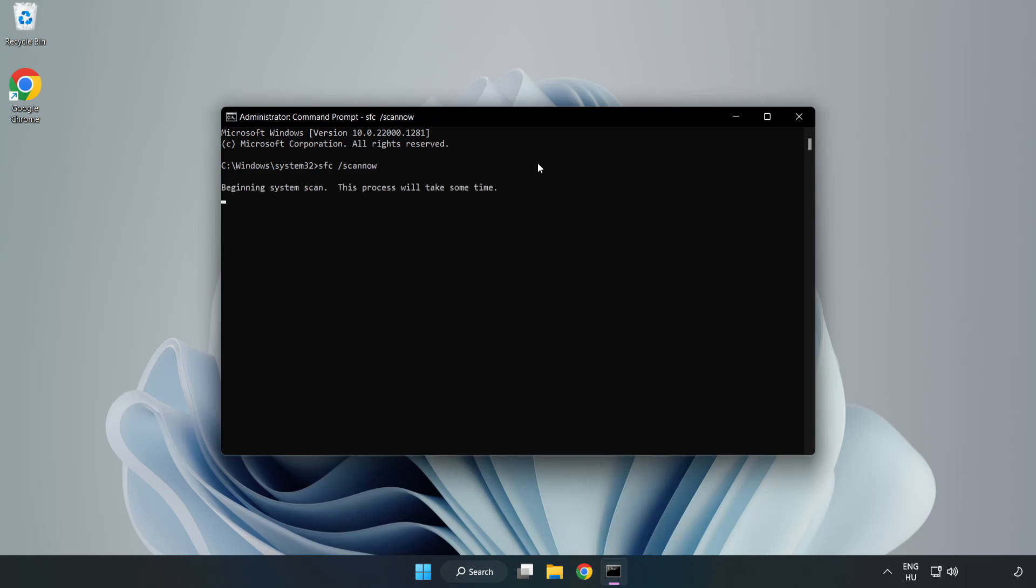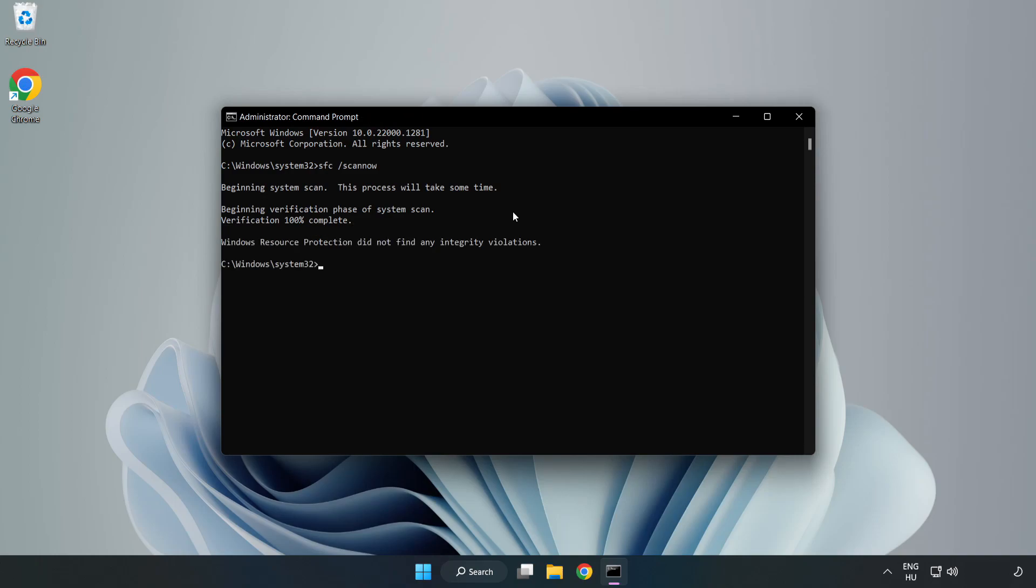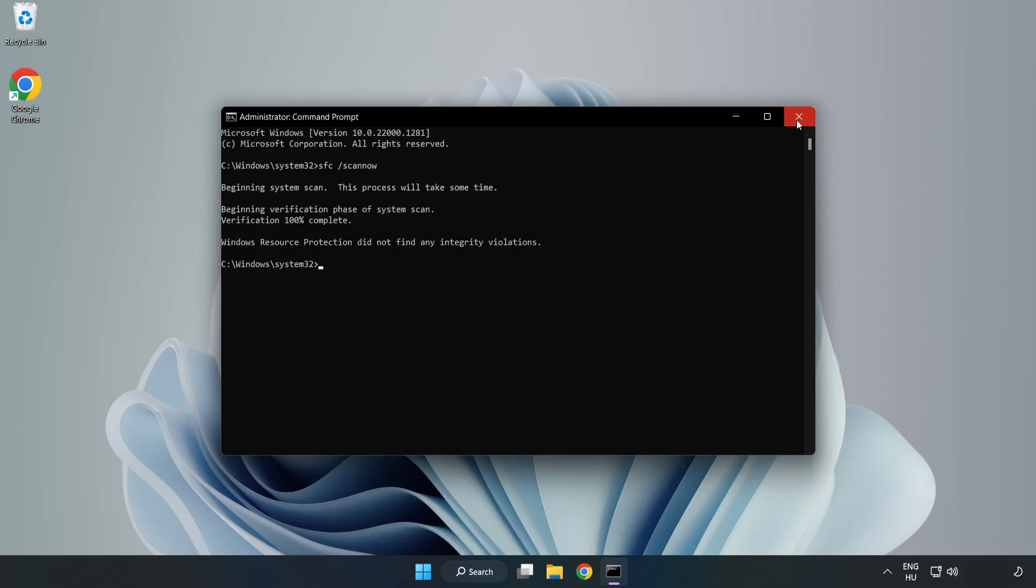Wait. After completed, close window and restart your PC.